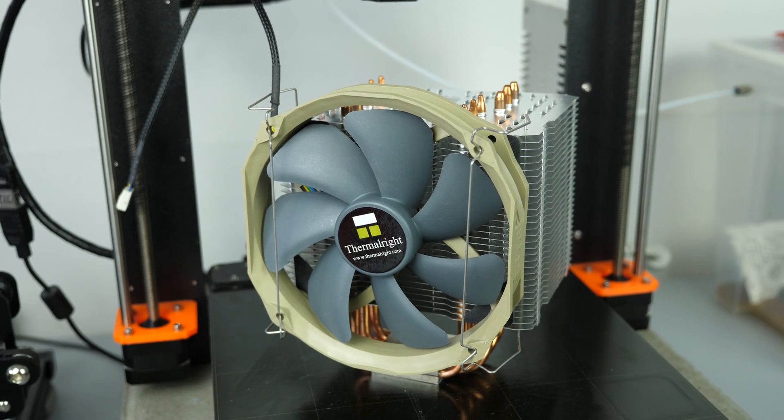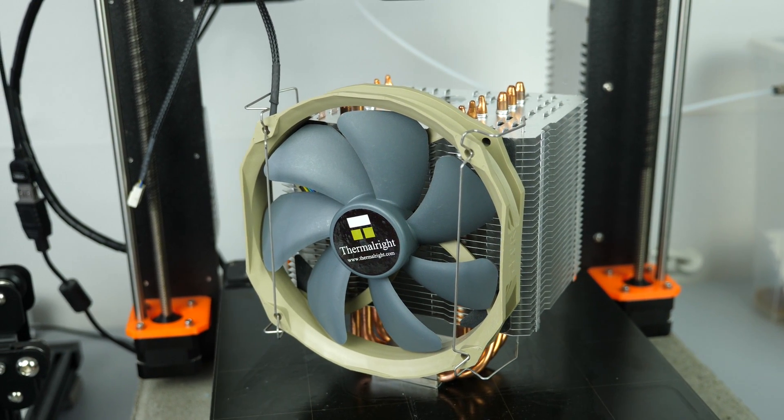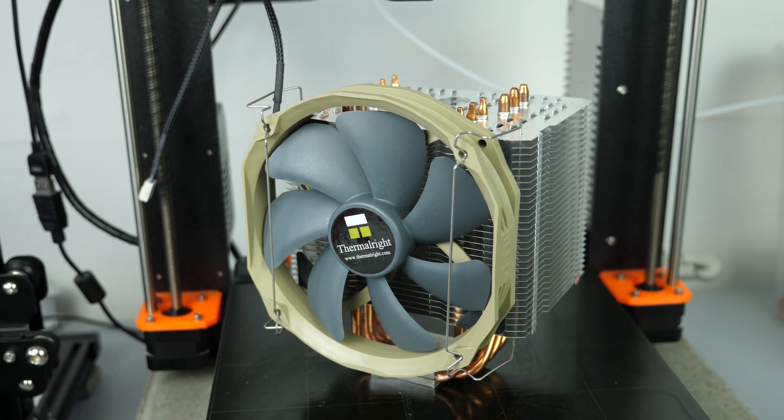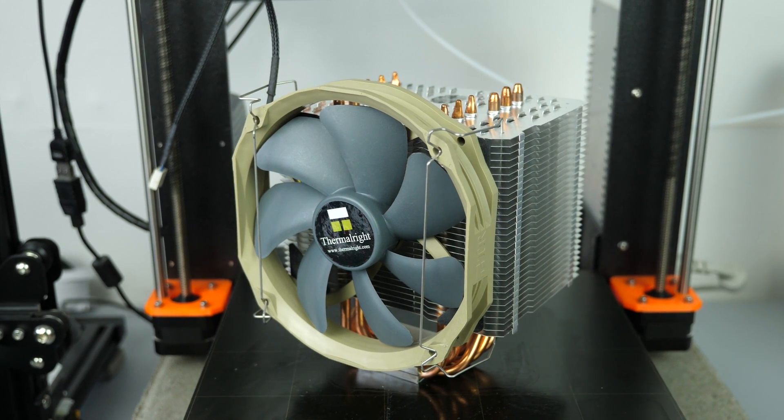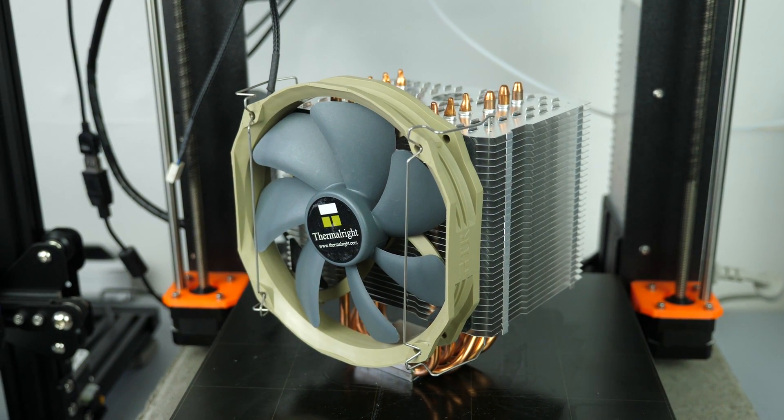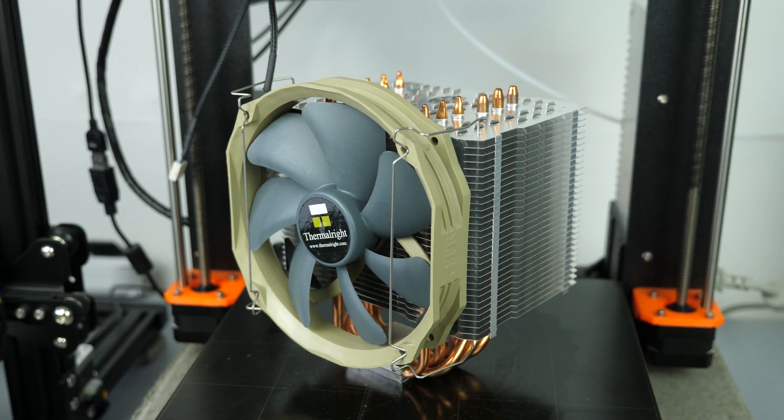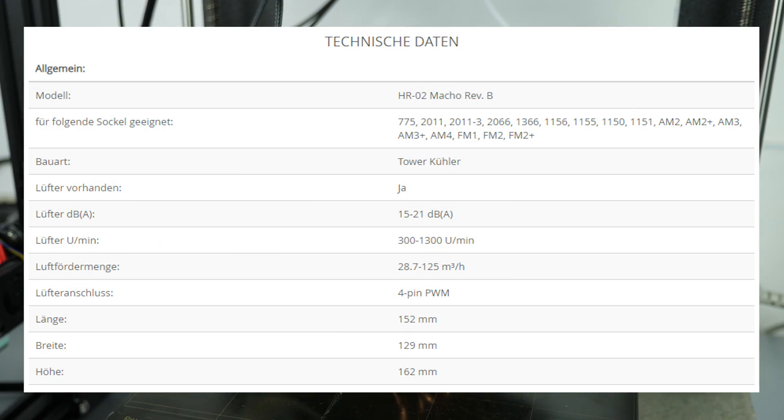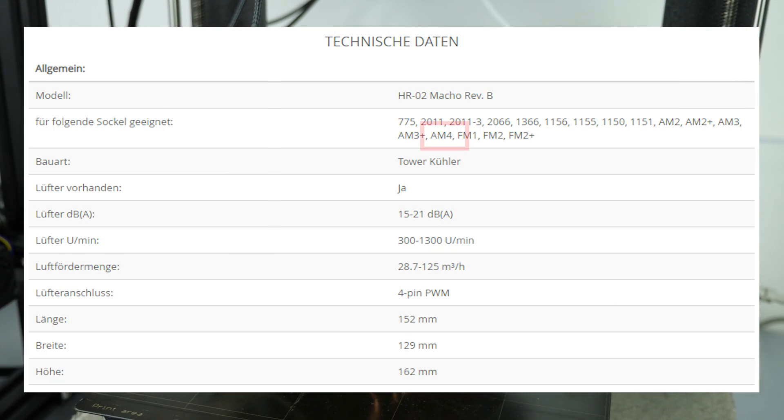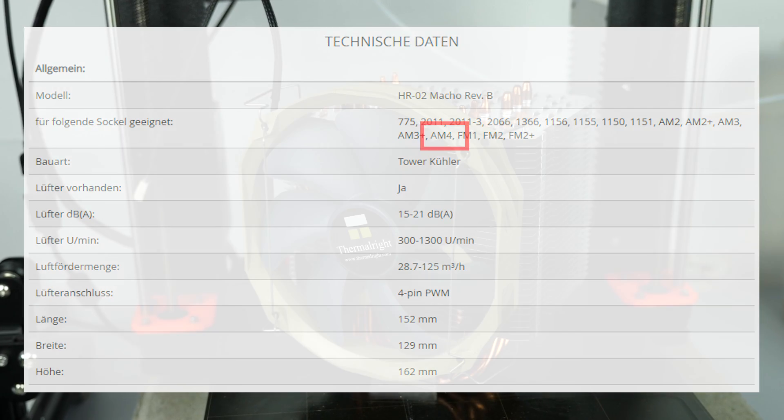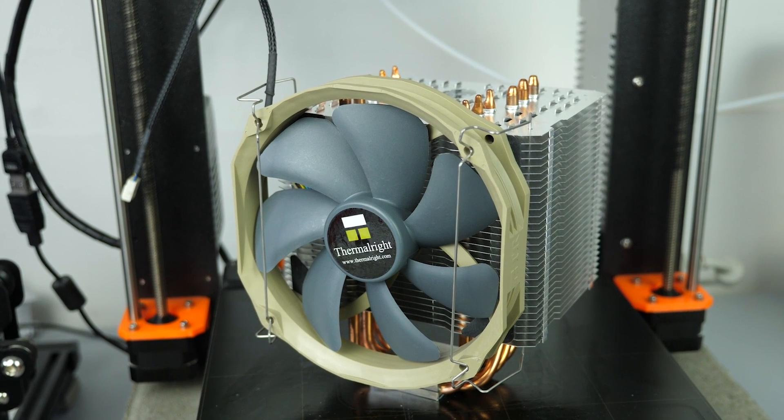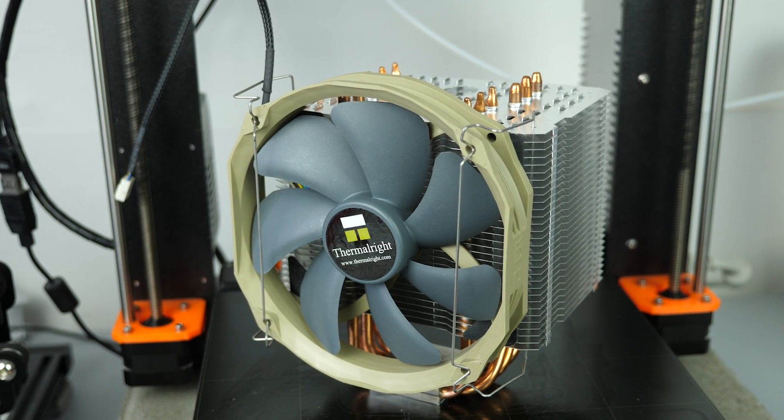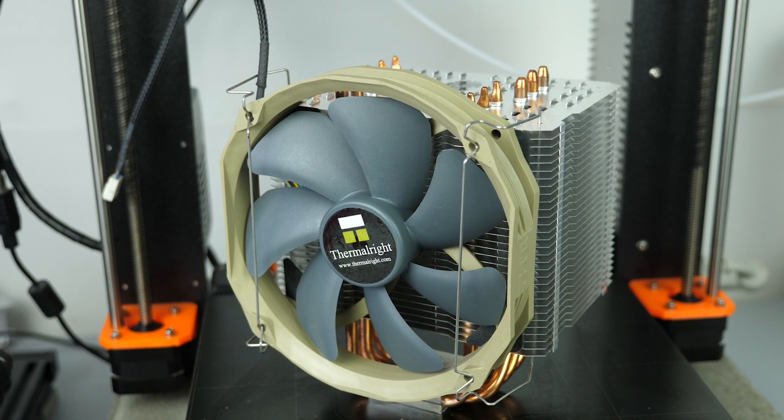I still had a big tower cooler from my old workstation left over so I thought I'd save myself a couple of bucks and not buy a new one. Before making my purchase I just quickly researched and noticed that at least the current version of the Thermalright HR02 was compatible with the AM4 socket that the Ryzen 7 uses.